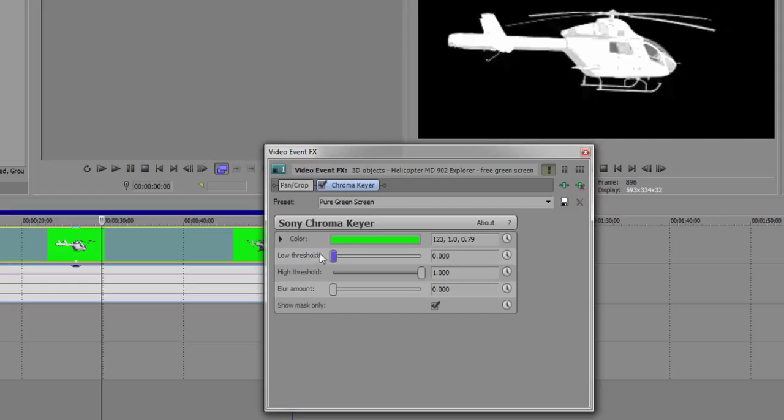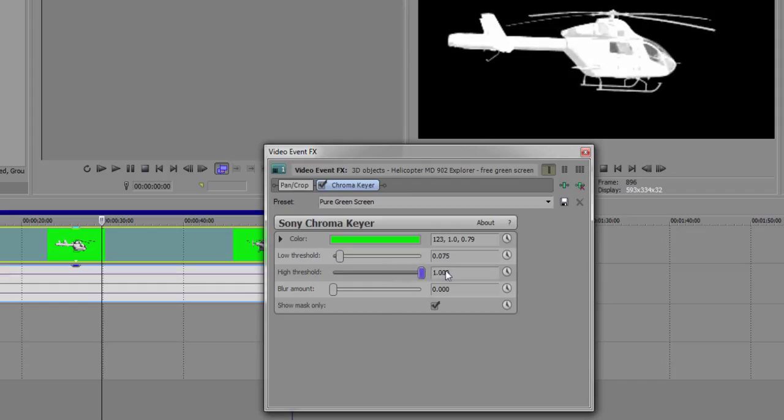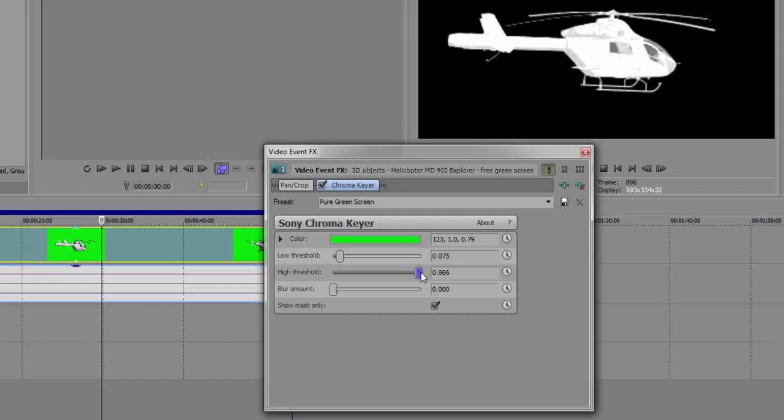So we'll do that now. That's good to me. And then the high threshold will be for the whites. Usually when it's at the default, it looks pretty good, but if you want to increase it just a little bit, you can.